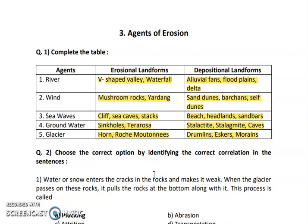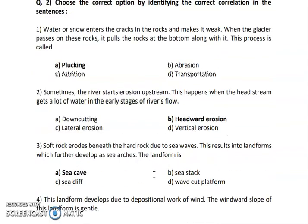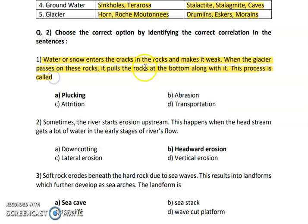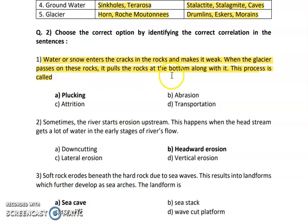So these are the answers for completing the table. Now let us move to choose the correct option by identifying the correct correlation in the sentence — these are the MCQs. First one: water or snow enters the crack in the rock and makes it weak. When the glacier passes on these rocks, it pulls the rock at the bottom along with it. This process is called plucking.